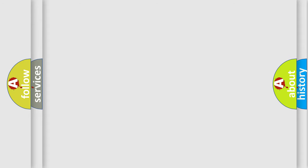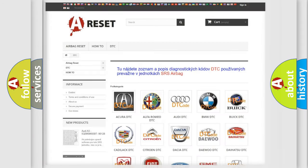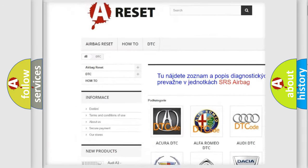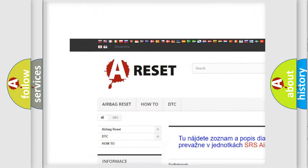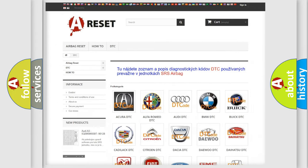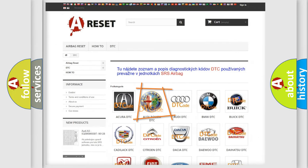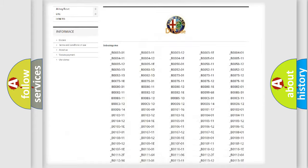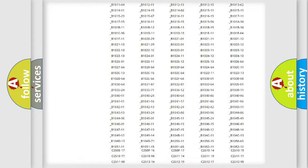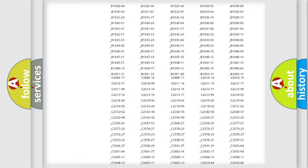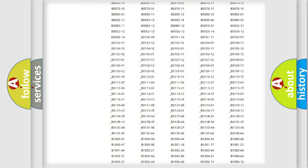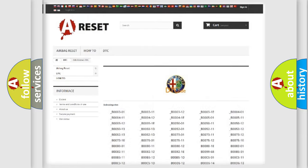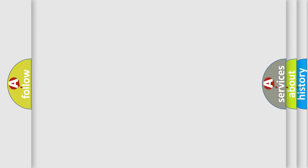Our website airbagreset.sk produces useful videos for you. You do not have to go through the OBD2 protocol anymore to know how to troubleshoot any car breakdown. You will find all the diagnostic codes that can be diagnosed in Alfa Romeo vehicles, and also many other useful things.